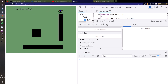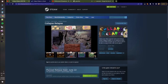I went totally off my script at this point. I want to teach everyone how to make a 3D engine, but that should be a separate video. So that means it's the end of the video. I've got to plug my game again - Collapse Relapse is a game on Steam. I'll see you next time.